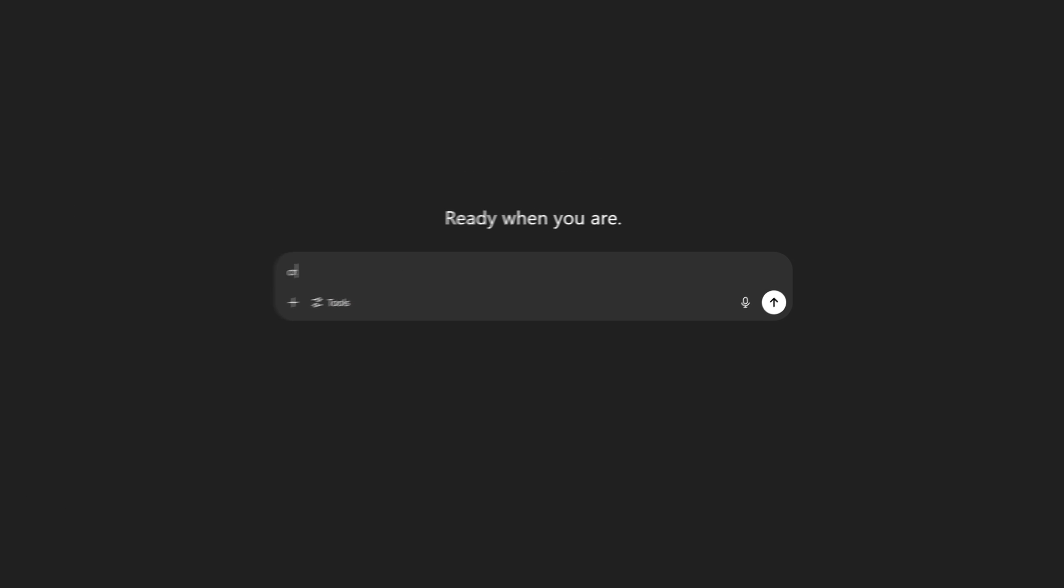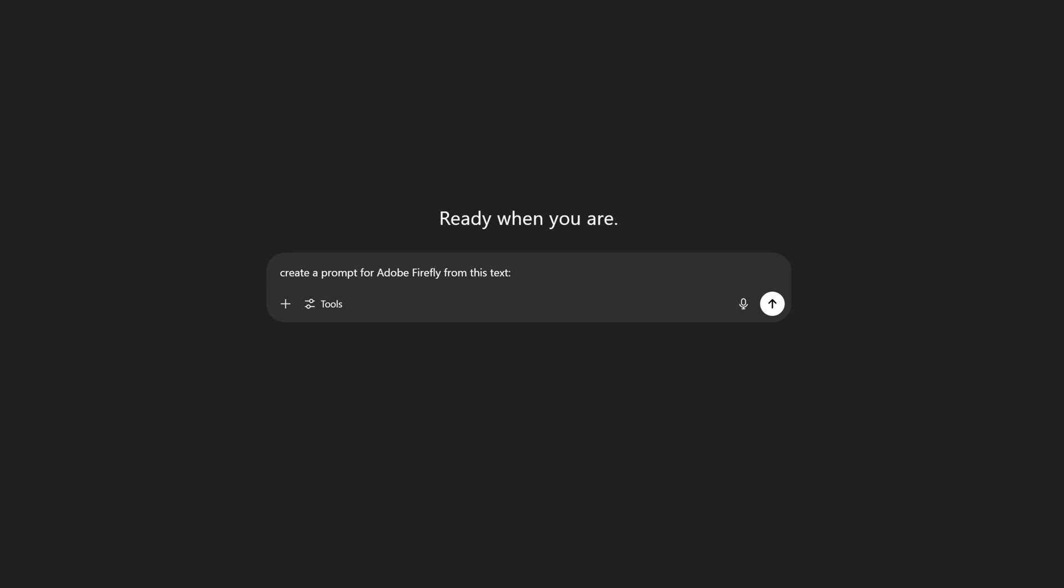So I'm going to type in create a prompt for Adobe Firefly from this text. And now you can type in whatever you want and for example I'm going to go with young woman posing portrait, balloon in her right hand, editorial photo shoot. She's dressed in white oversized t-shirt,